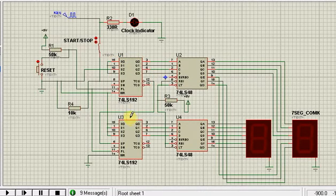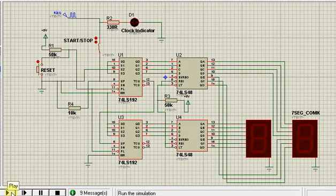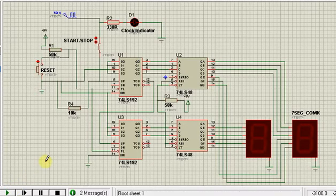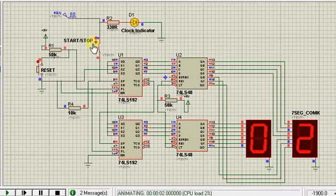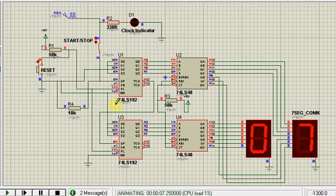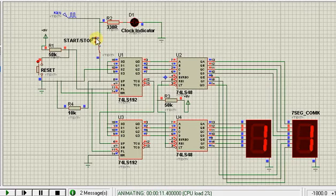Once all the connections are in order, we can simply run the system and then press start for the count to resume. As the count progresses, we can stop the count at any time by pressing the stop button.